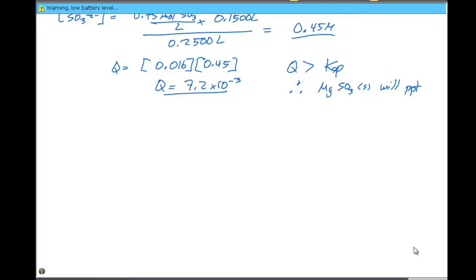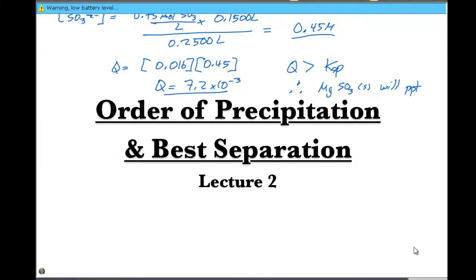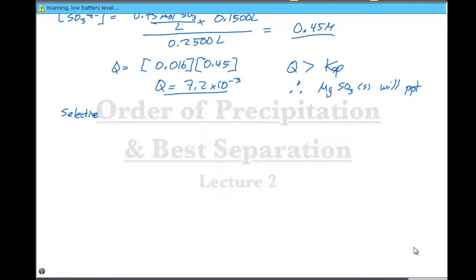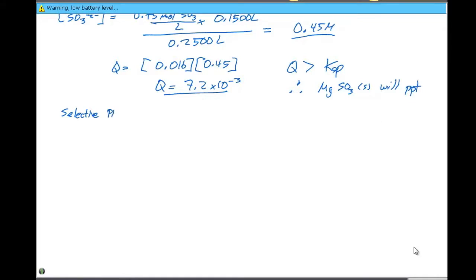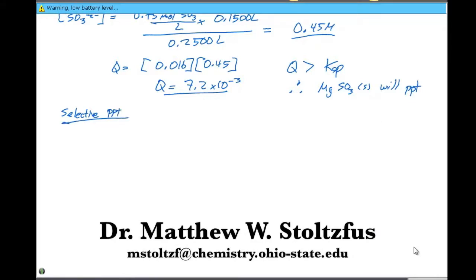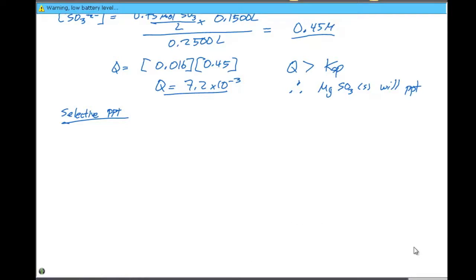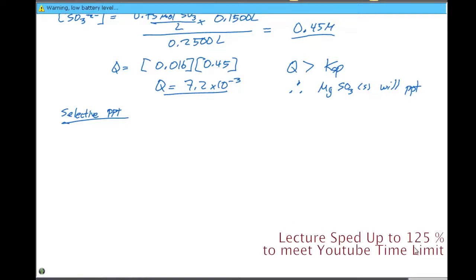Another type of problem in this area of precipitation criteria is called selective precipitation. In the selective precipitation example, what we're going to do is try to separate certain ions based on their solubility.